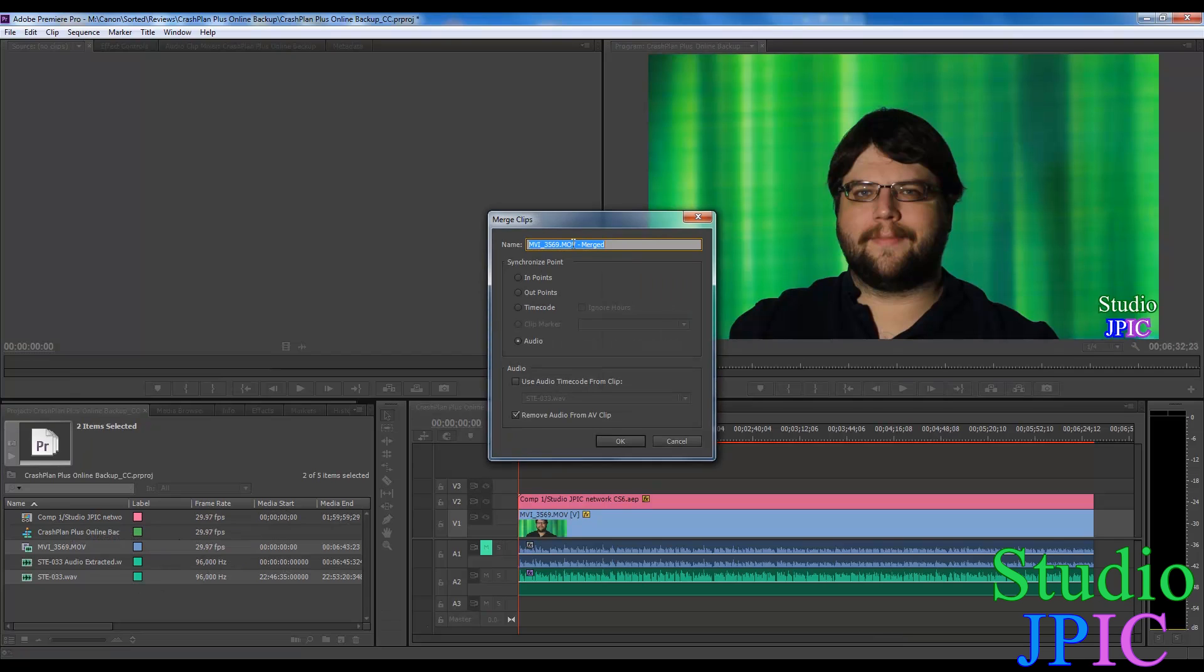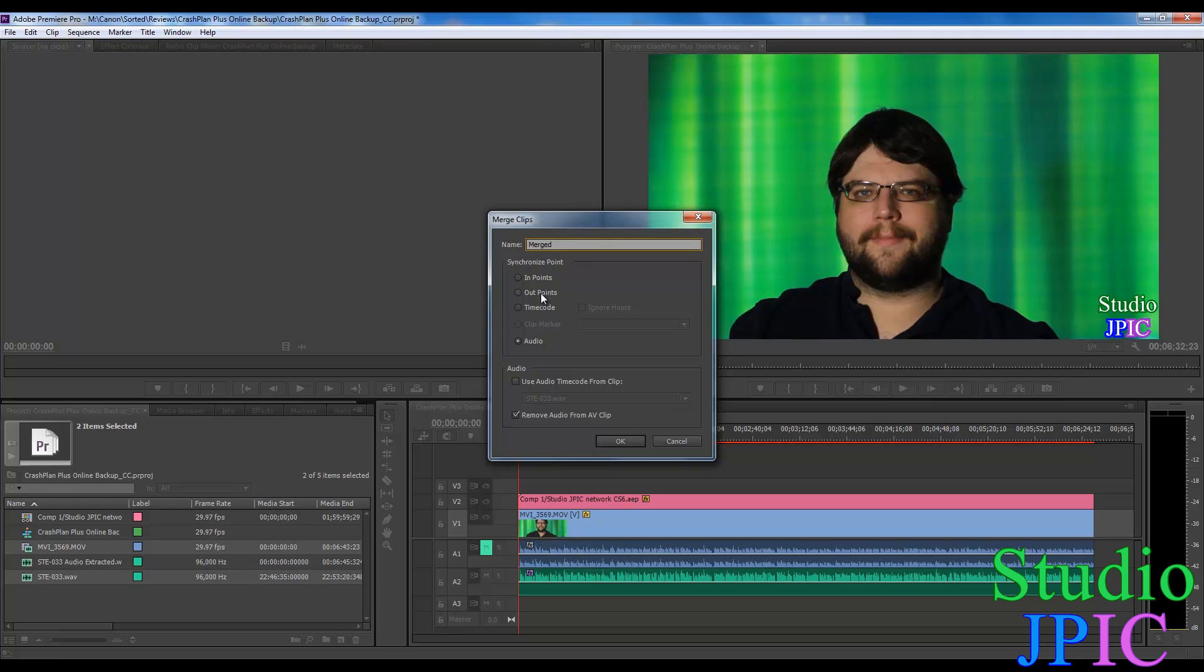And you can give a new name. So just for simplicity, I'm going to call it merged. And there's different ways you can synchronize it. You can synchronize them on in-point, out-point, timecode, and you can add clip markers.